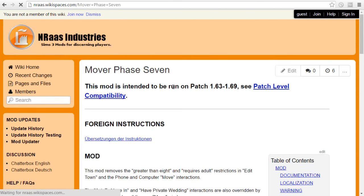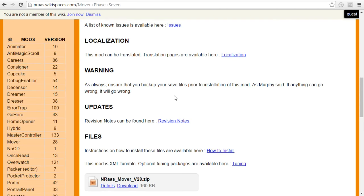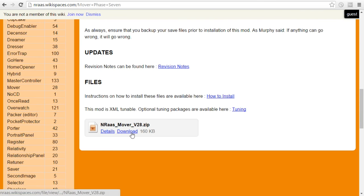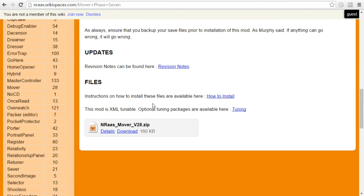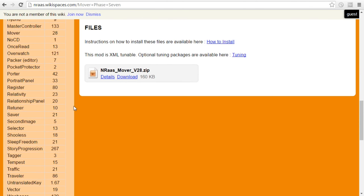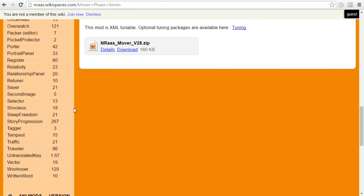But those are just three and again it's the same thing, you just go to your base mod, you just go in, you hit download, pluck it up out of your downloads folder and you are going to plunk it into your Sims 3 mods folder and voila, there you are.